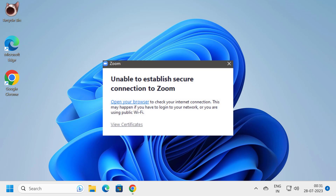Hello guys, welcome to my channel. Today we are going to see how to fix the Zoom unable to establish secure connection problem.